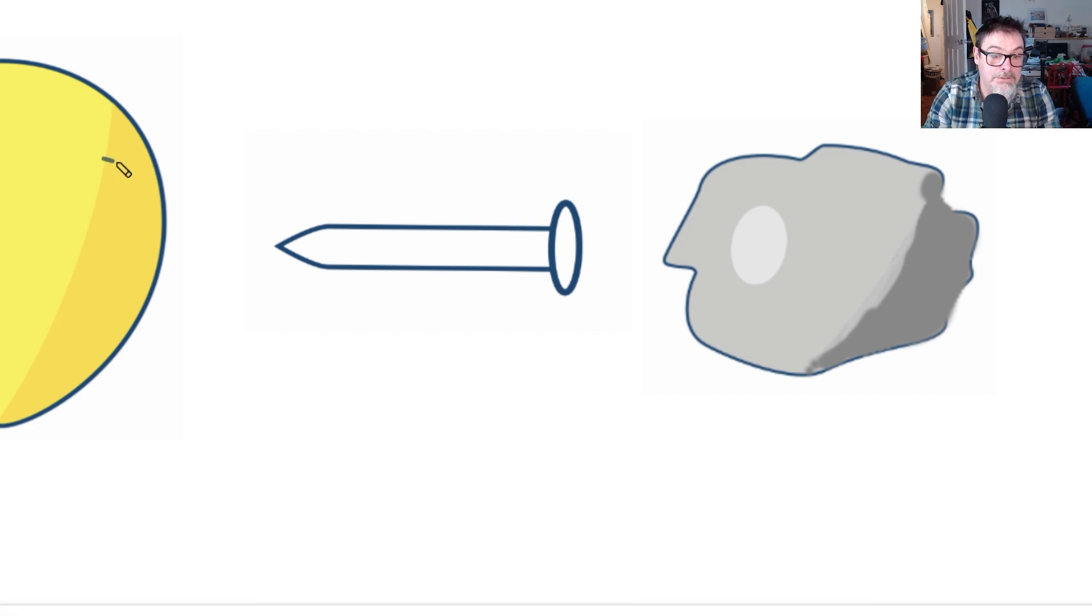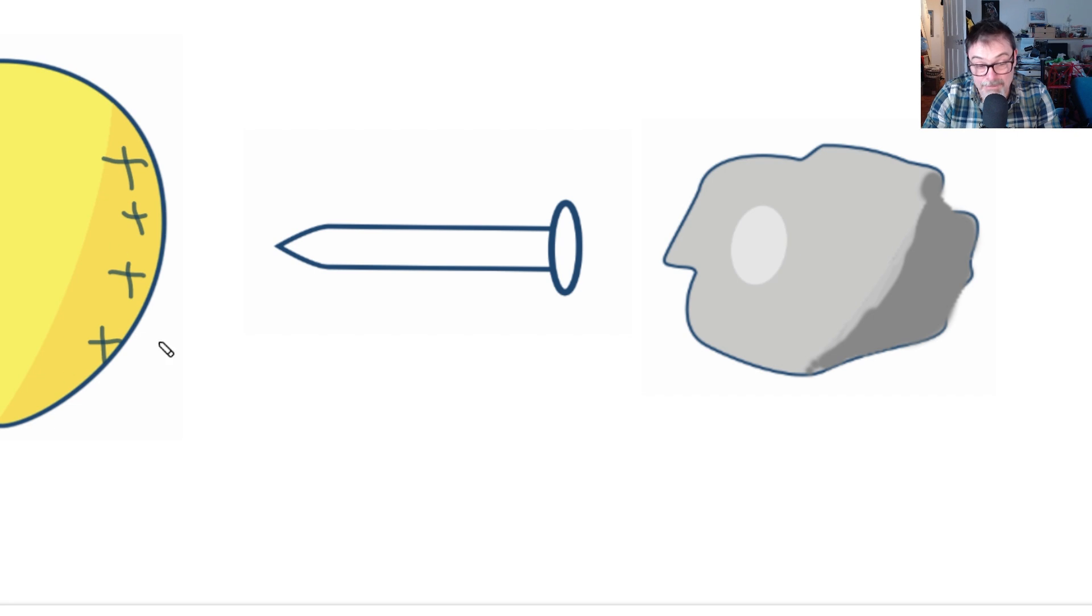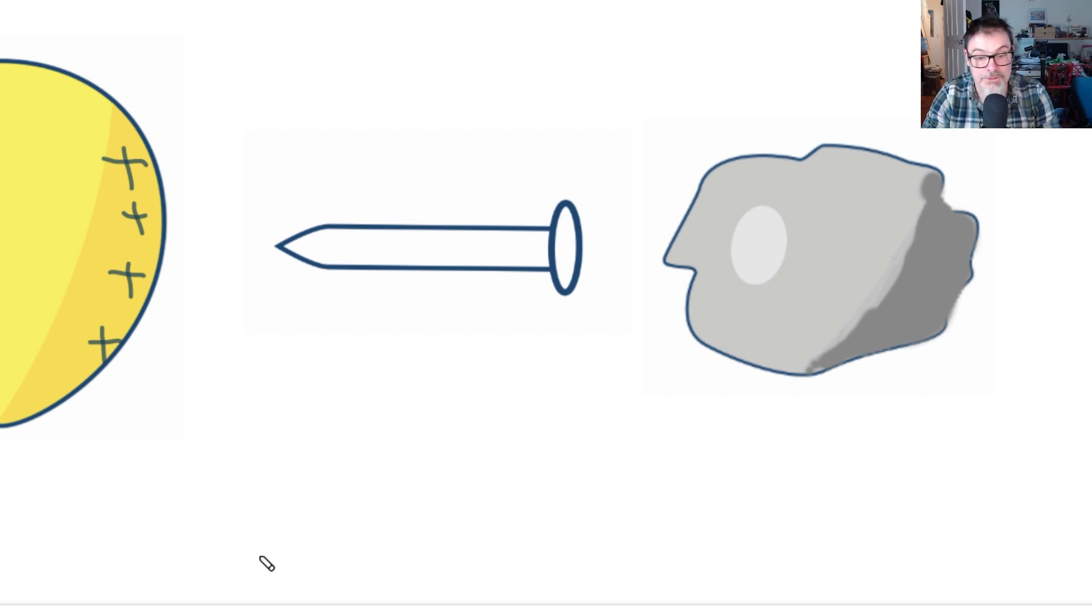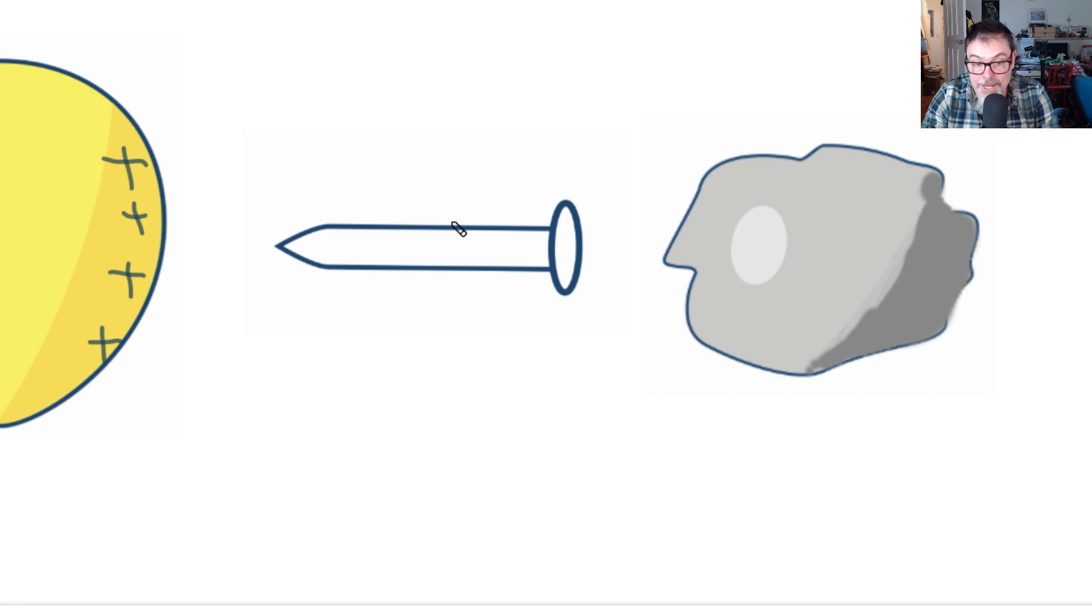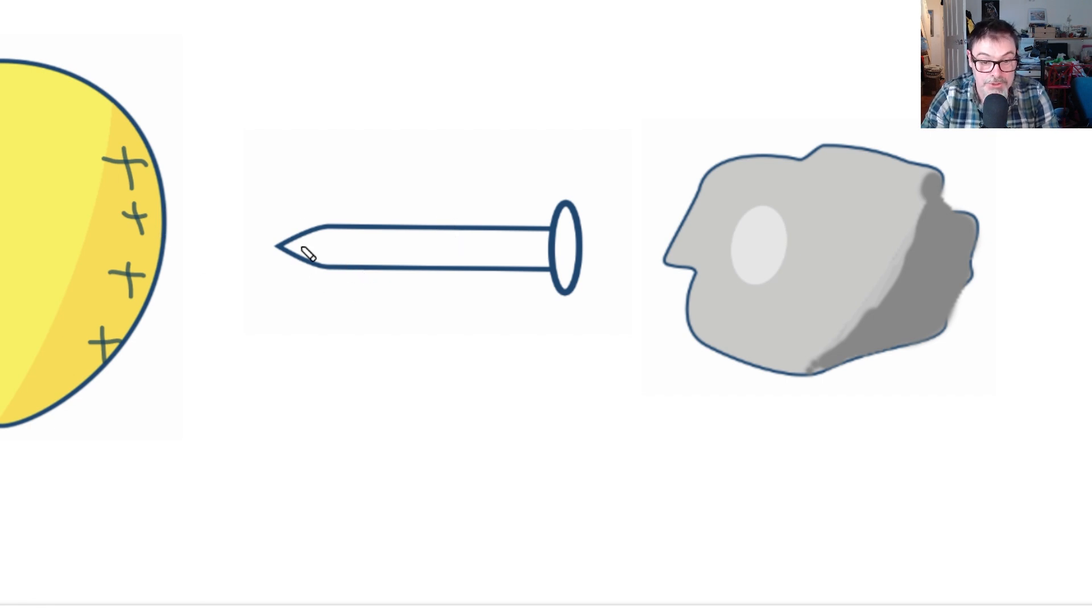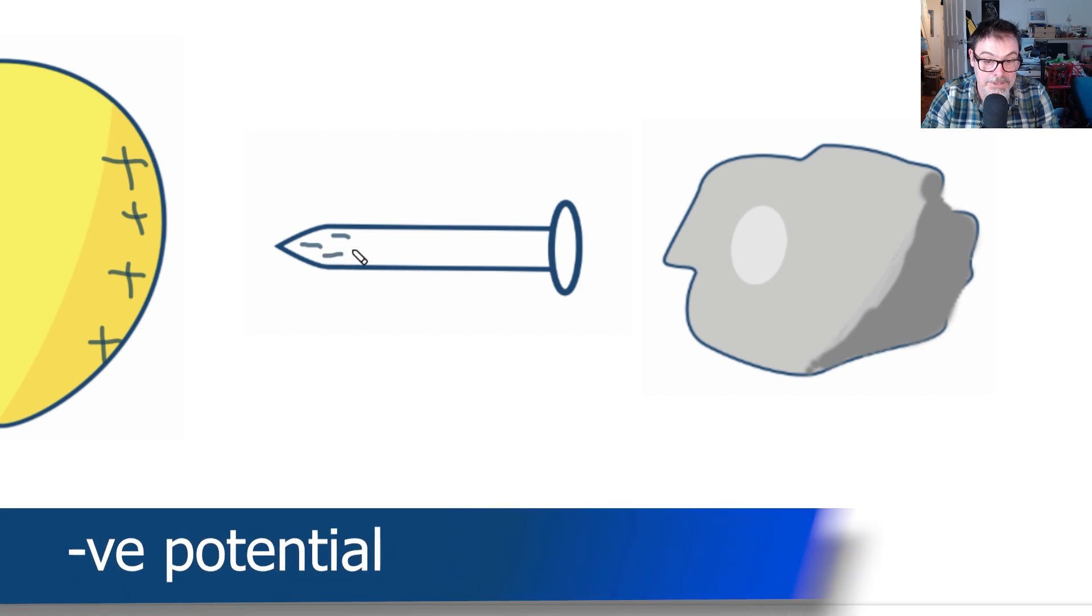That means that basically electrons are pulled off the surface of the balloon onto my head. Let me bring the balloon near to the nail. The delocalized electrons in the nail experience an attractive force towards the positive charge of the balloon and therefore collect down this end.